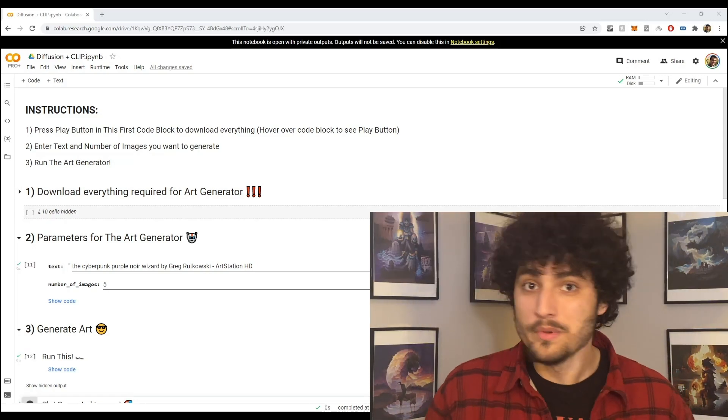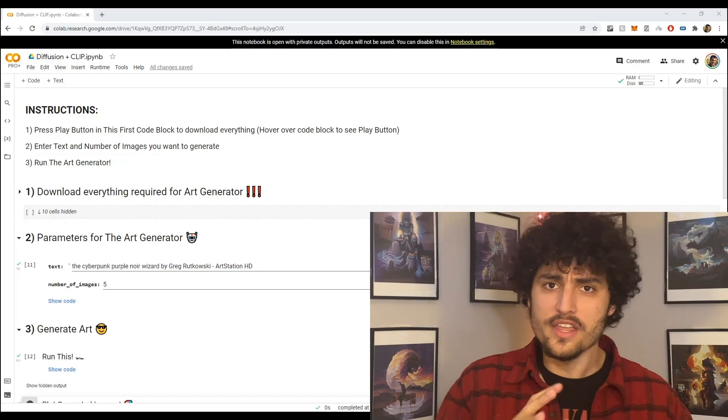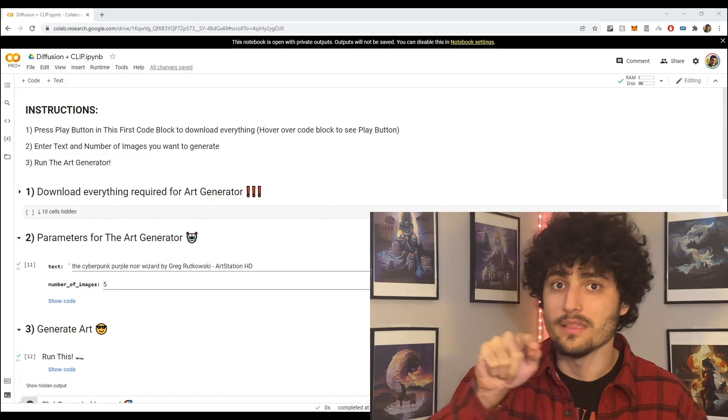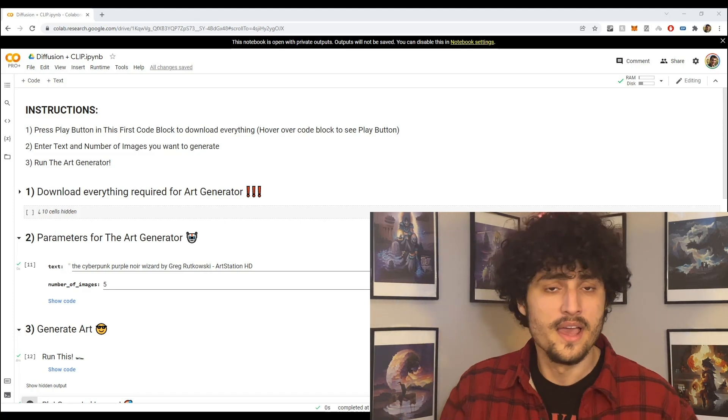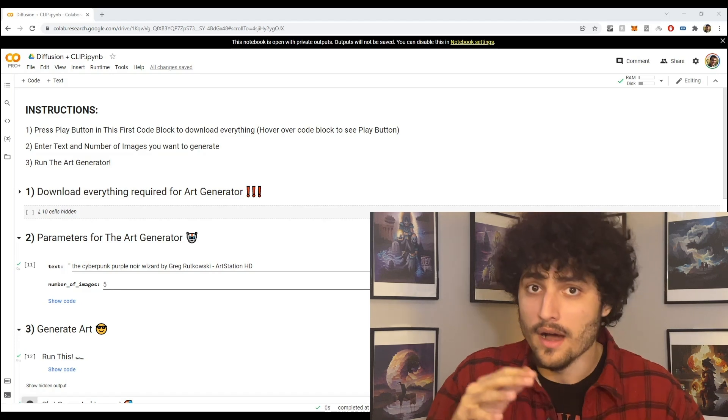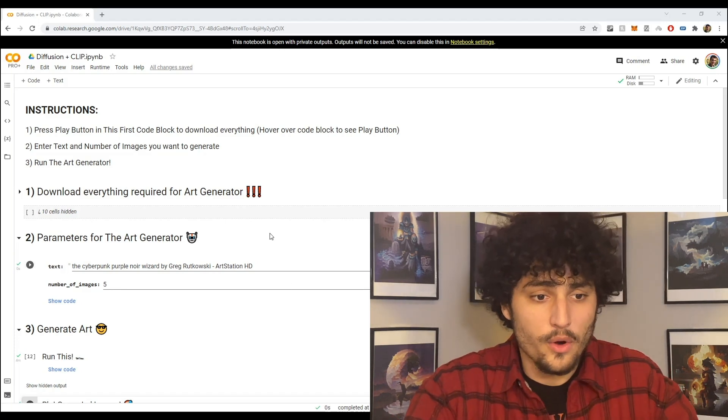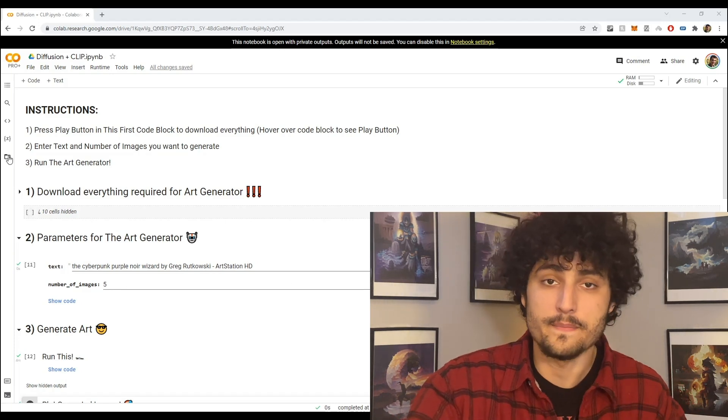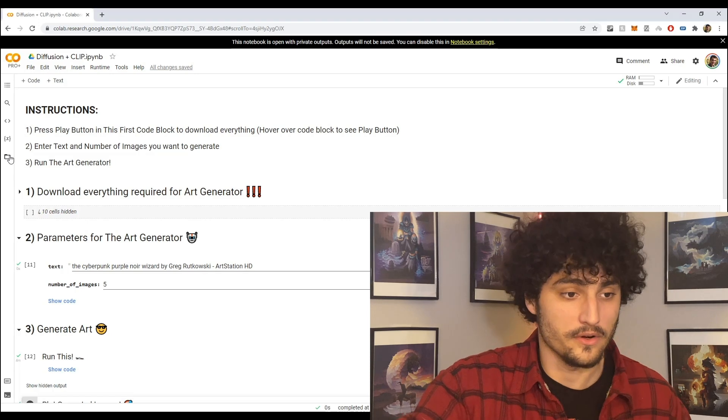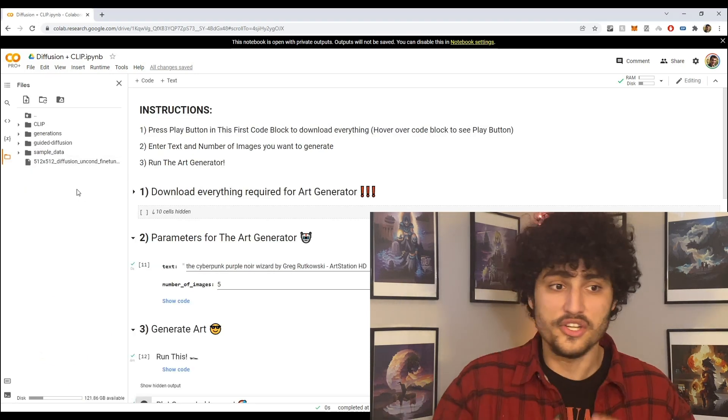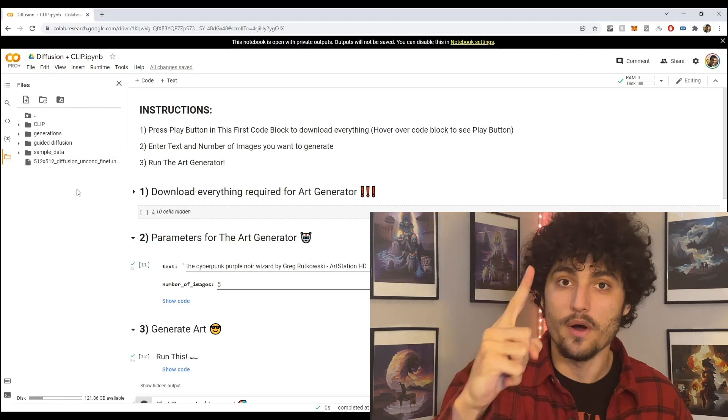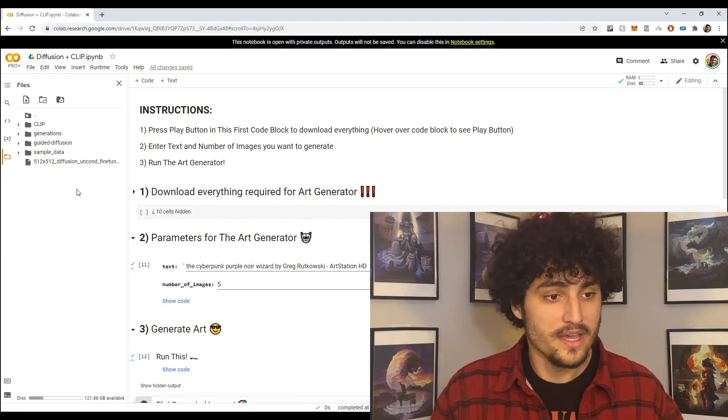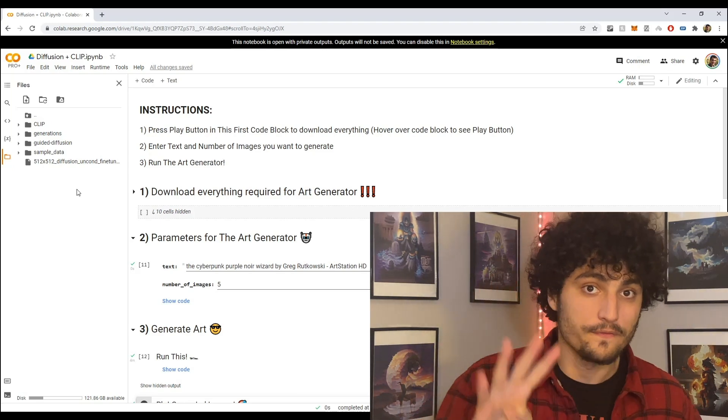Alright, so my code block has just finished running and the way you'll notice that it's done running is when that loading bar disappears, okay. And another way of knowing when that code block is done is going on the left menu and pressing this folder icon here. Okay, so if you press that open what you should see is four folders and one file for the diffusion model.